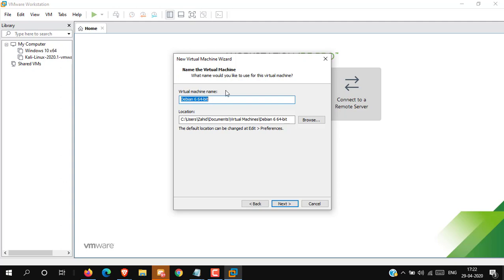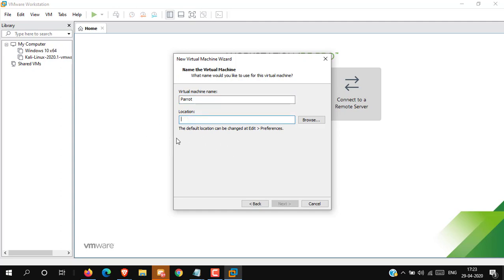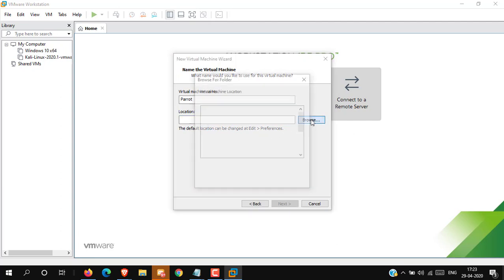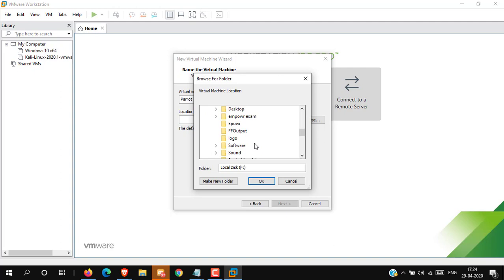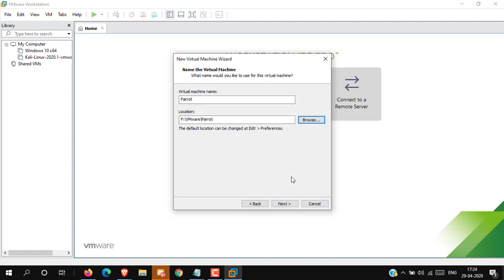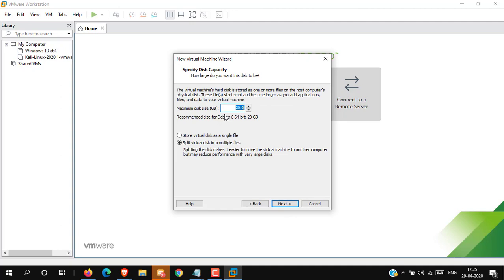Click Next. Now set the virtual machine name — I will give it 'Parrot'. Now select the location where you want to store your Parrot operating system and click Browse. Now select disk space — choose how much disk space you want for the Parrot virtual machine. By default it is 20 GB; I will not change anything.